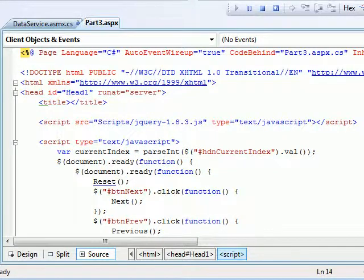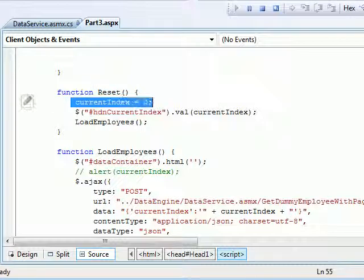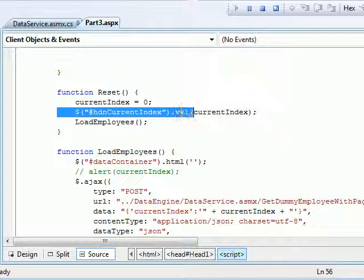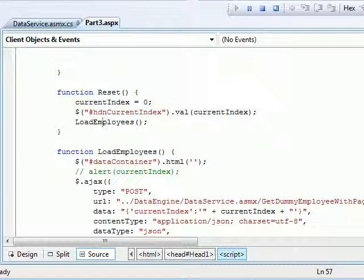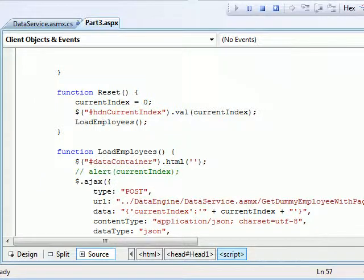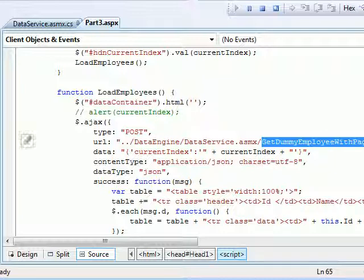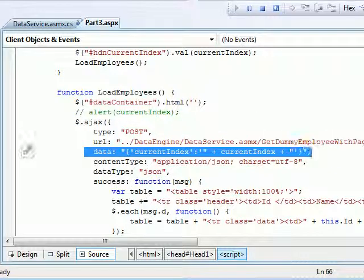Next I'll go to the reset function. In reset function I'll assign the current index is equal to 0 and the hidden value should be of the current index. And then I call a function called Load Employees. This Load Employees as usual, very same function what we had. Nothing a lot of difference. It is same as that. The only thing changes, the change in the URL and we are passing the additional parameter.